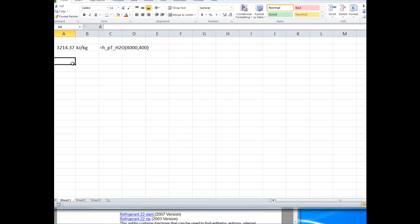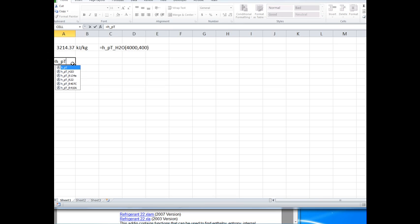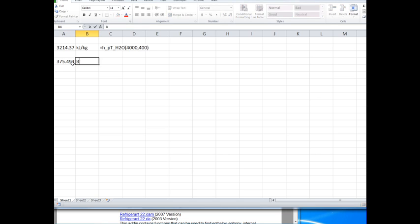Likewise, if we wanted to know the enthalpy as a function of pressure and temperature for water at 600 PSI and 400 degrees Fahrenheit, we would have to put in here the units ENG like this, and now this is BTU per pound.